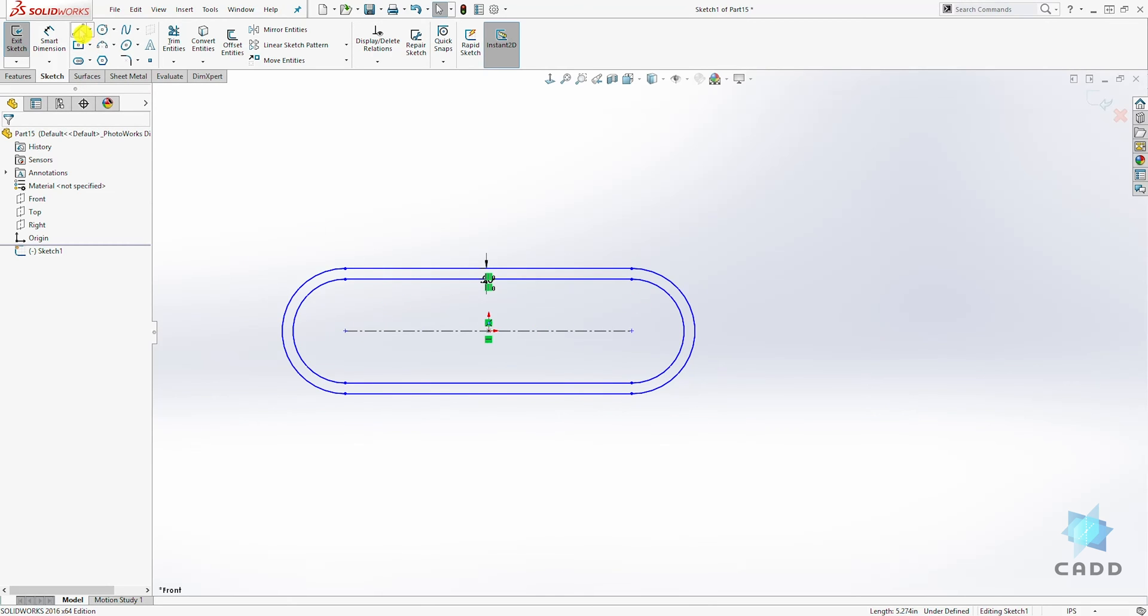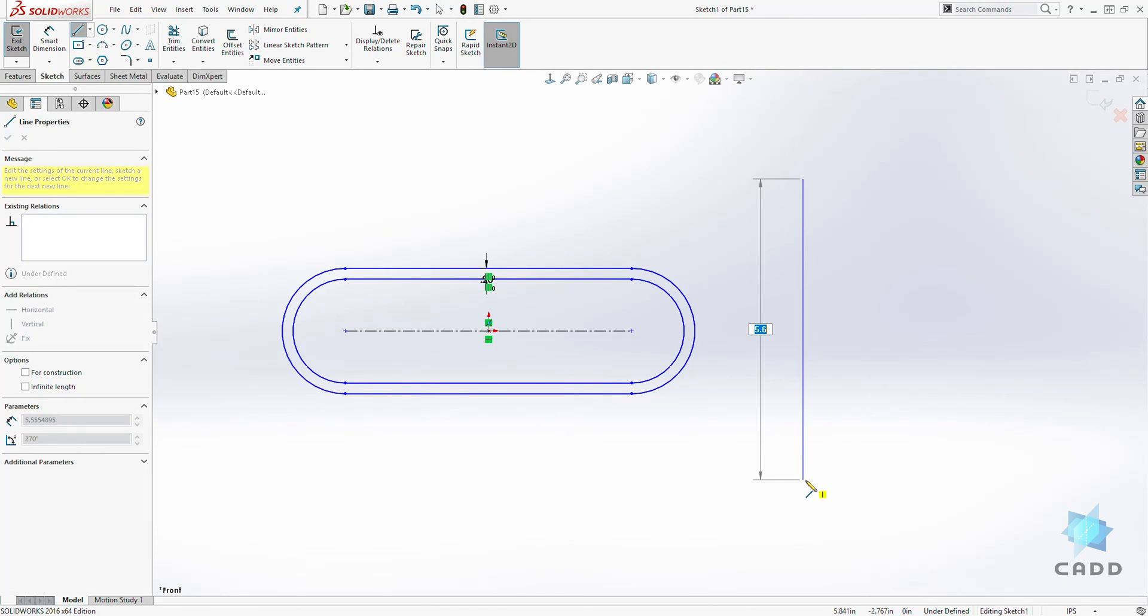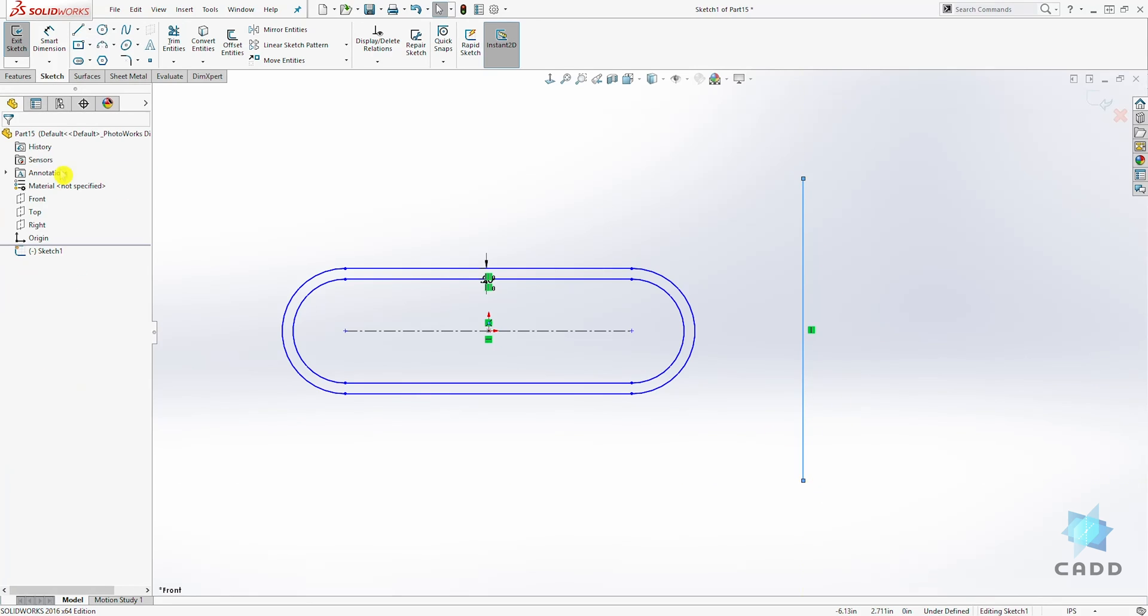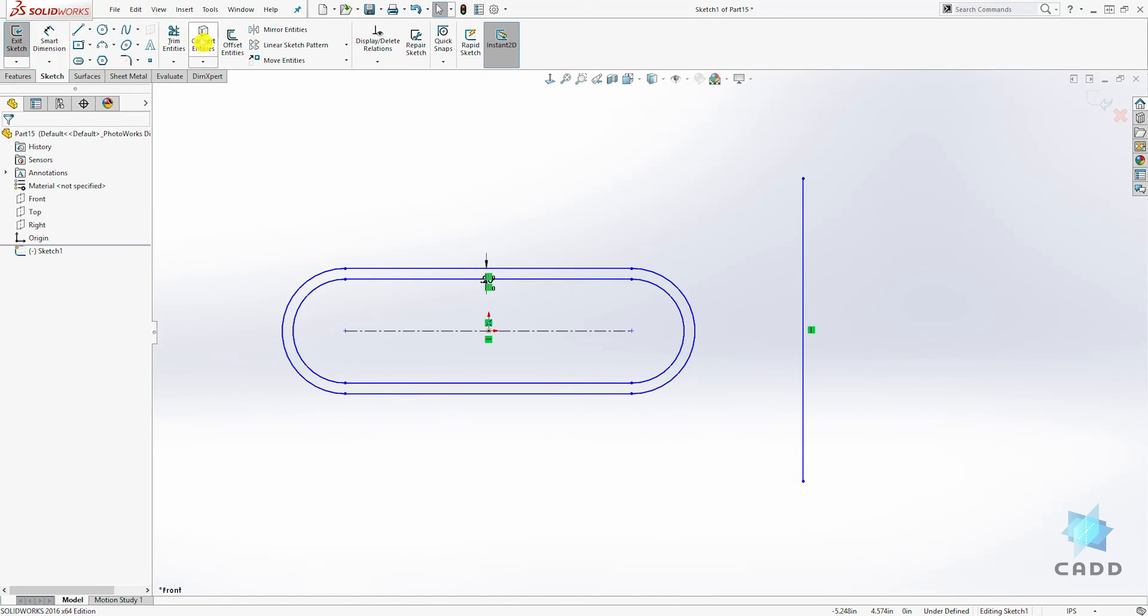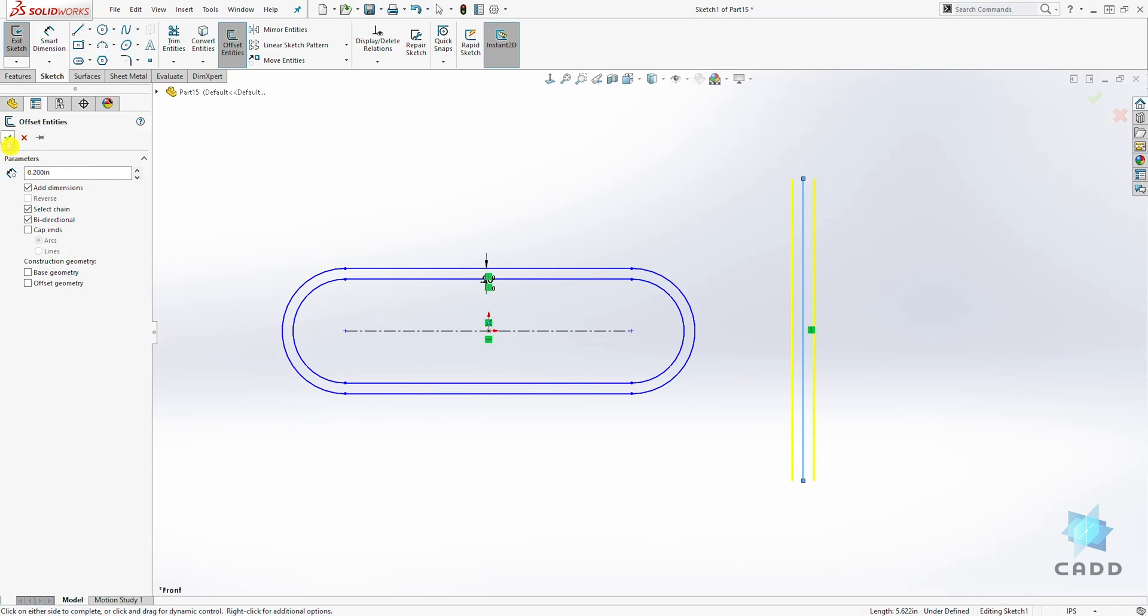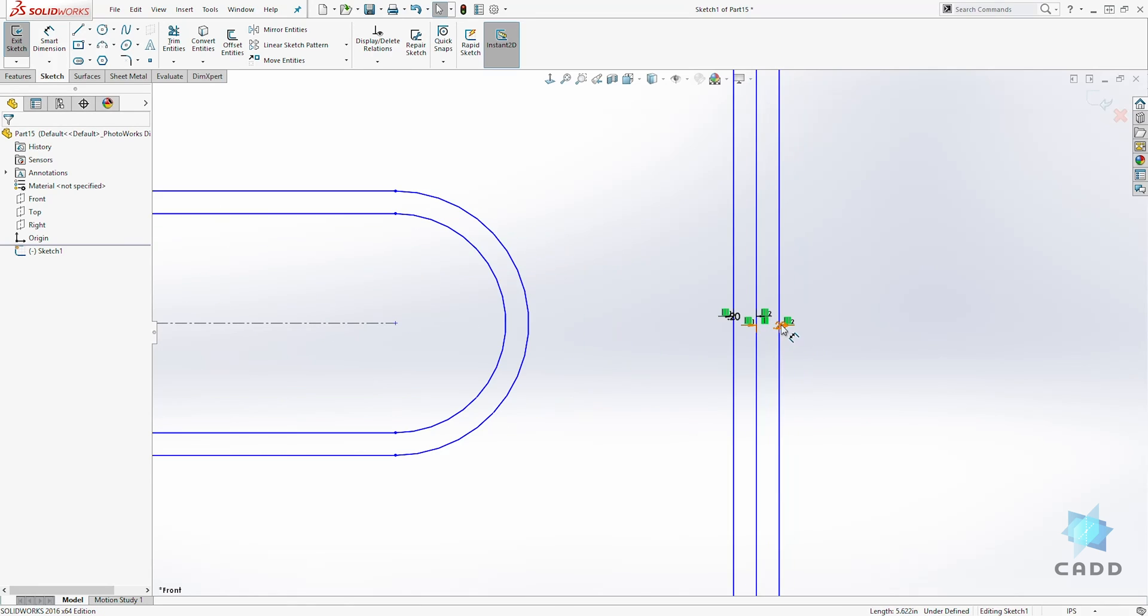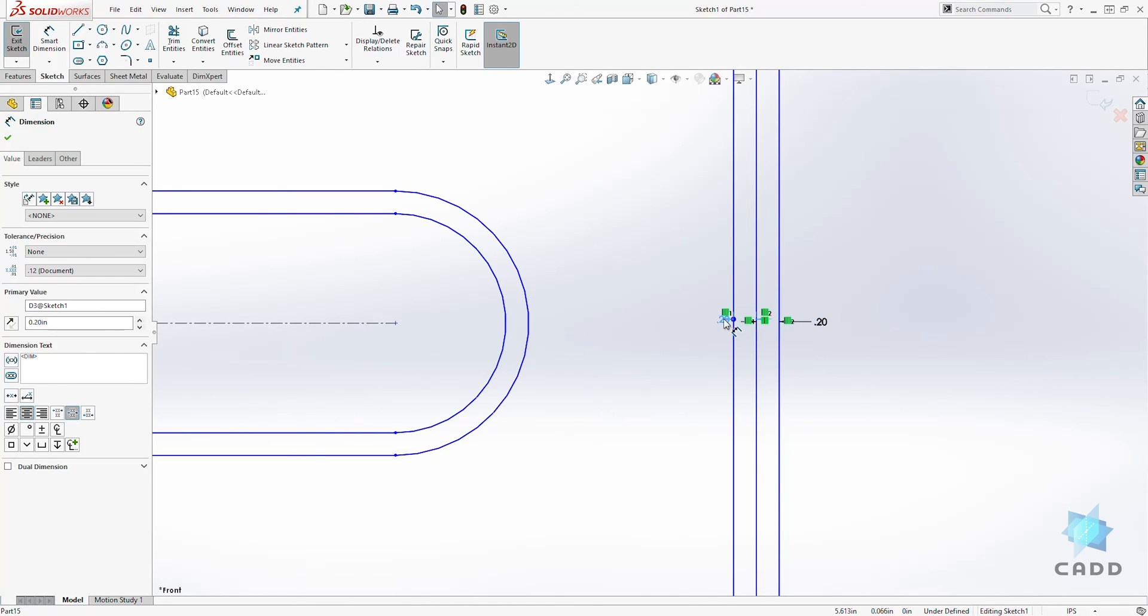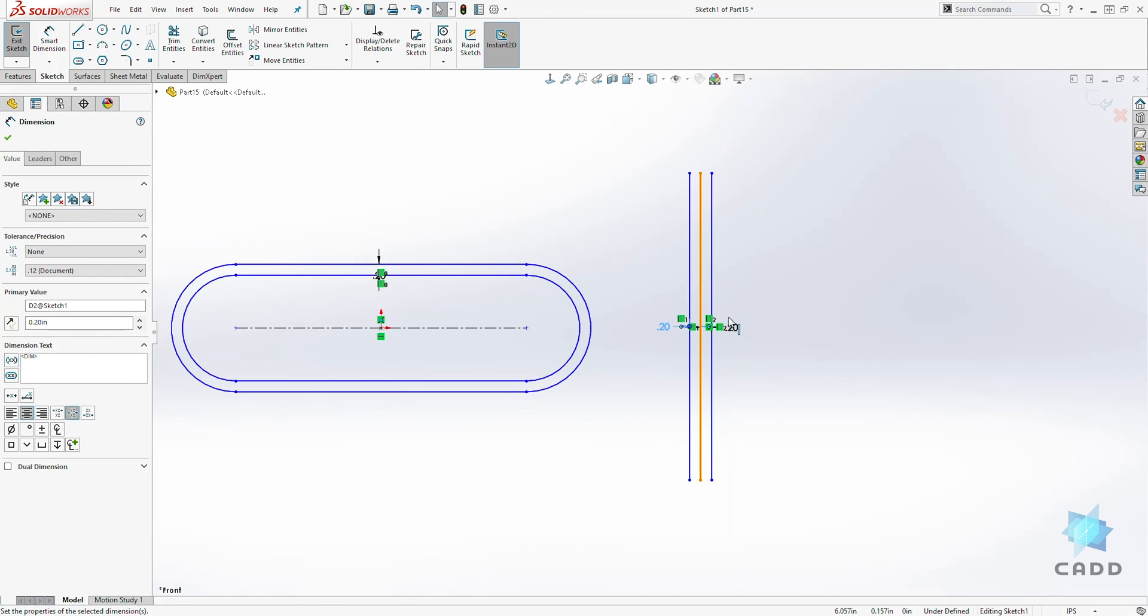The same thing works with a line. If we have a line, we can offset entity, not trim, offset entity 0.2. Select our line and this time let's do bidirectional and click OK. You see it is offsetting it 0.2 in each direction.